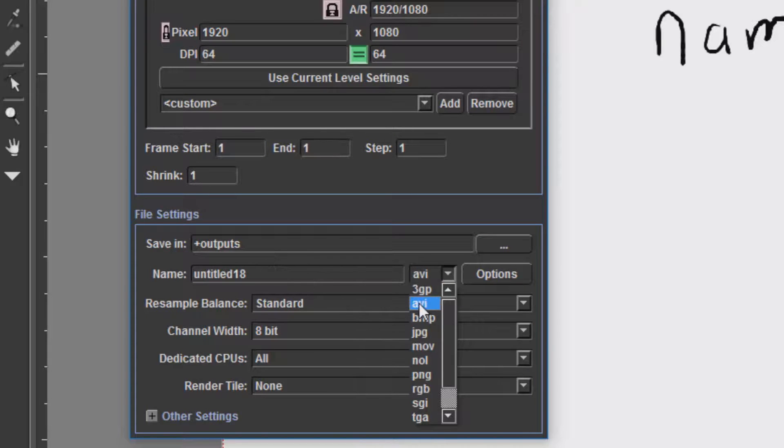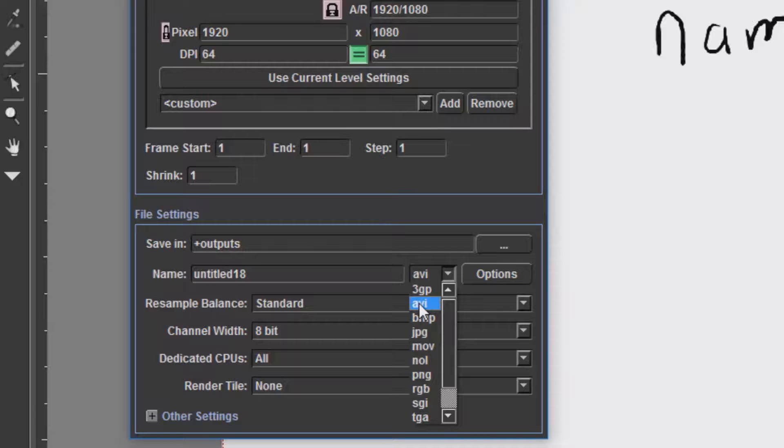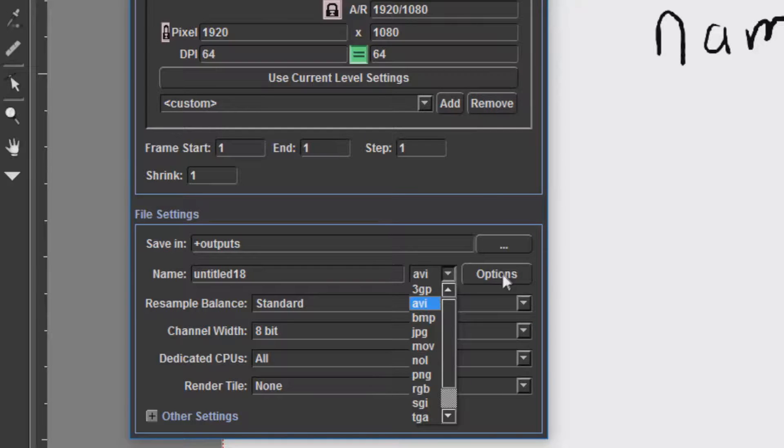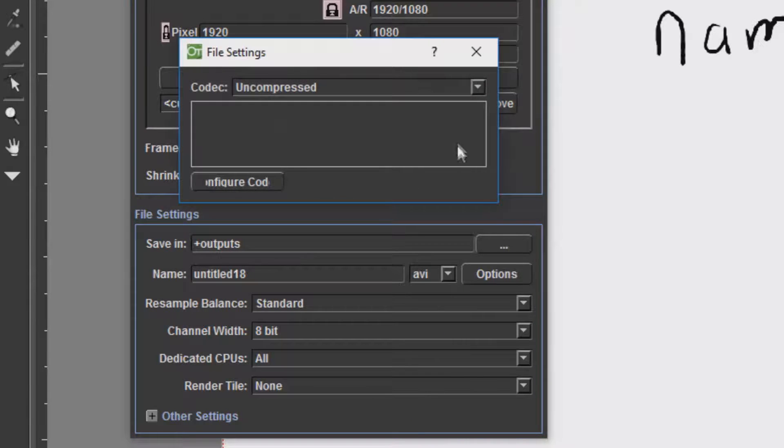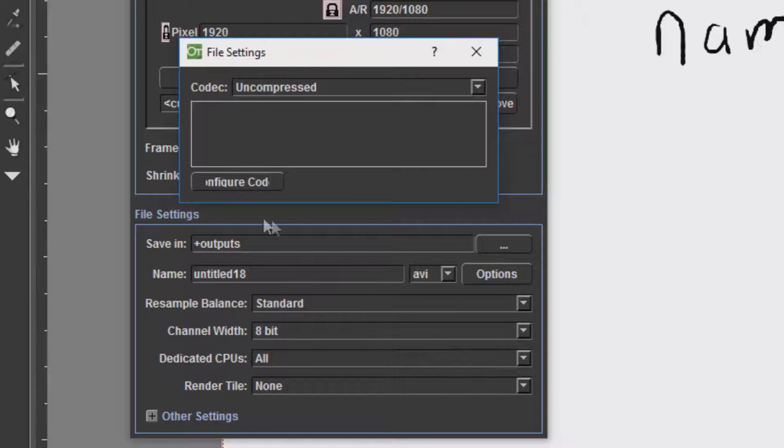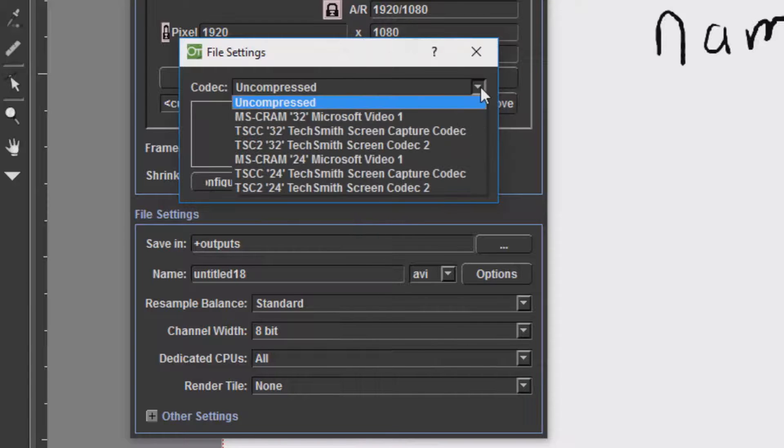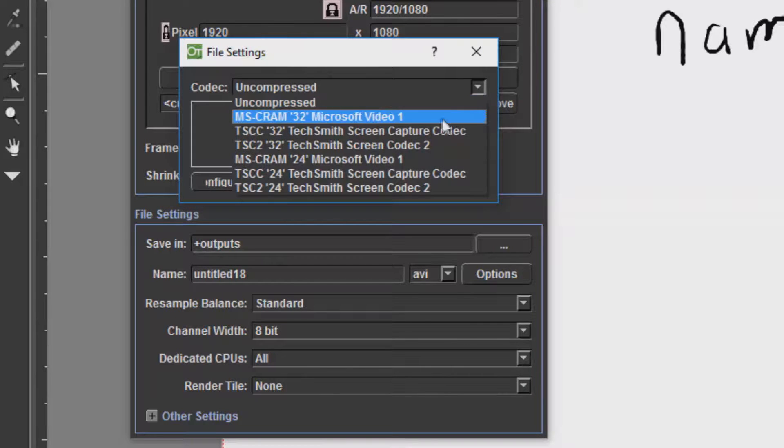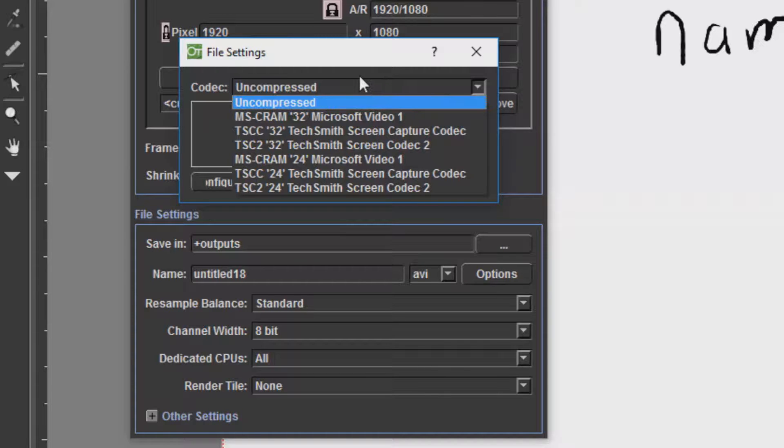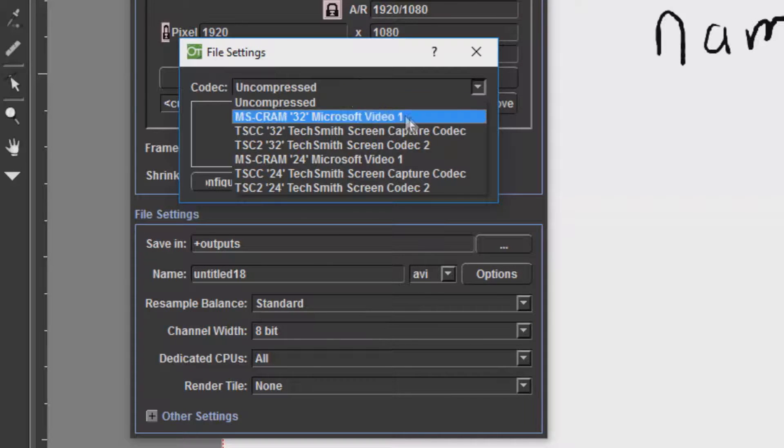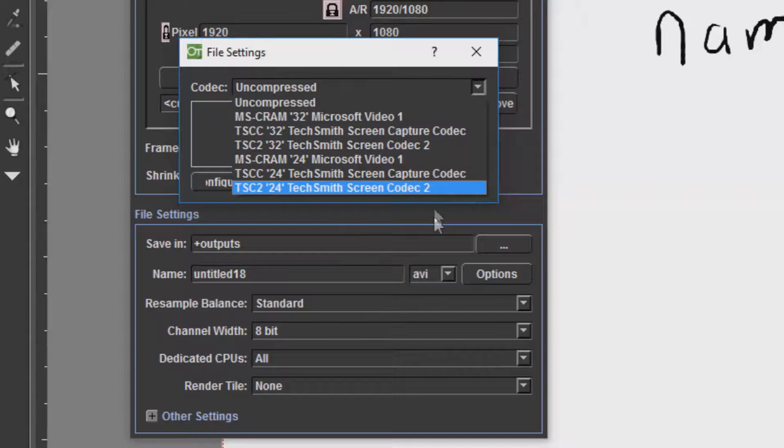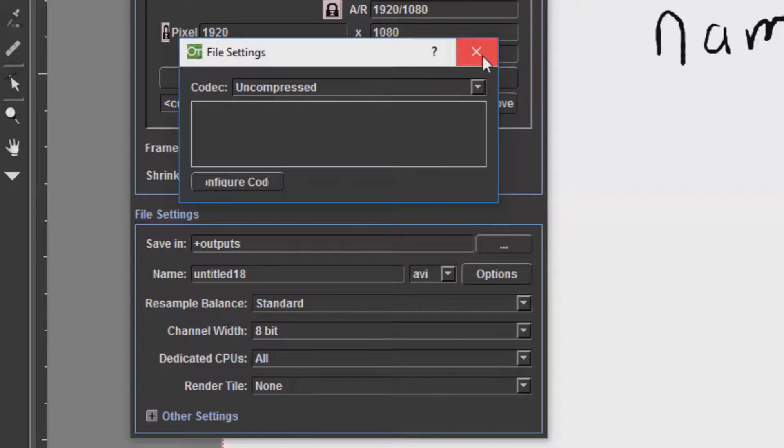After 3GP, we have AVI. AVI is one of your standard export options for exporting as a movie. You will have options depending on what codecs you have on your computer. Generally, it is best to leave AVI codecs as uncompressed.